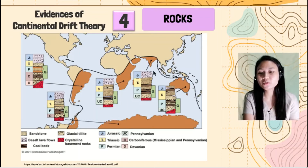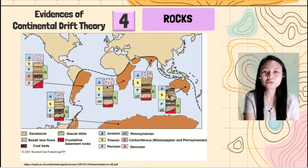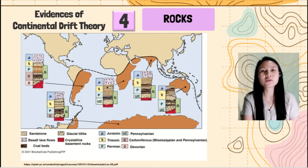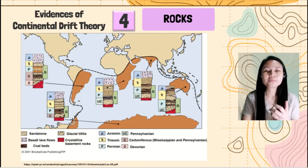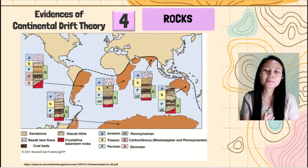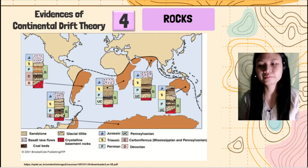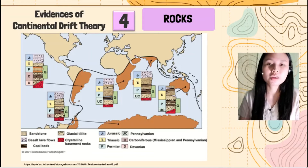Kasi natagpuan dun lahat yung mga rocks na nandito. Remember that not all rocks are found in all continents — may particular rocks lang na matatagpuan dito sa lugar na ito because of the formation of rocks. It is influenced by the place where it is located. So these are the evidences of the continental drift theory.